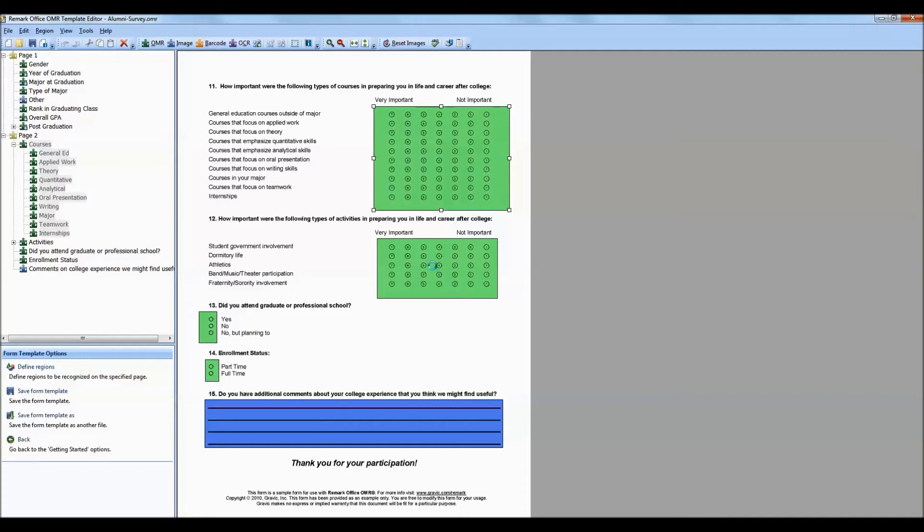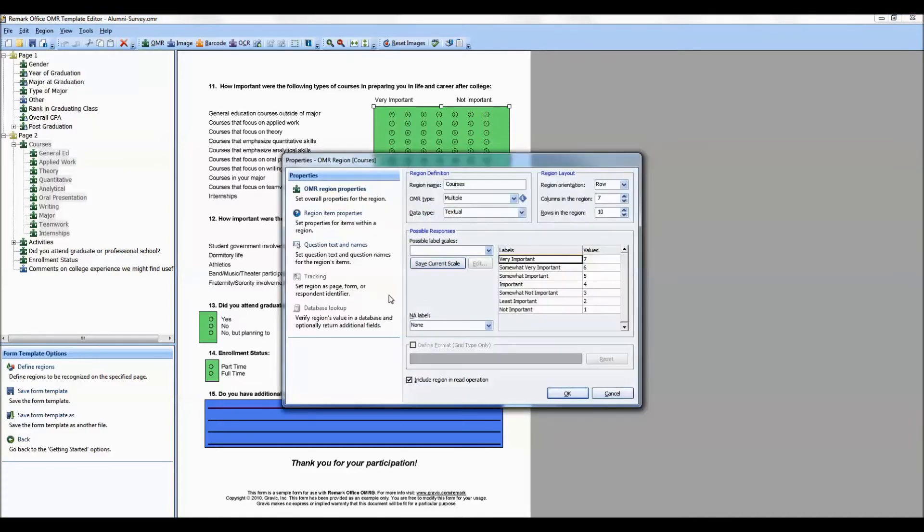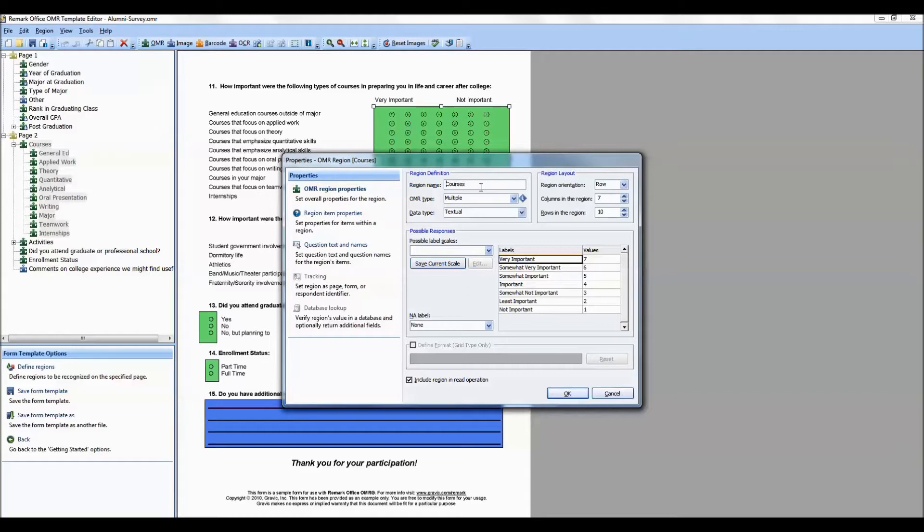This region, called Courses, asks the respondent to explain the importance of the courses that they had taken at the university. The first item to note is the region name, which becomes the variable name in SPSS. We are using the multiple OMR type, which is multiple choice, and we recommend most of the time using the textual data type because this will allow you to export both your labels and your values for your answer choices.